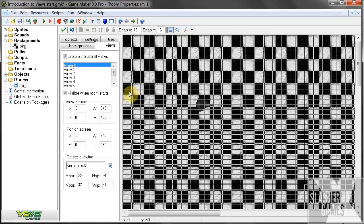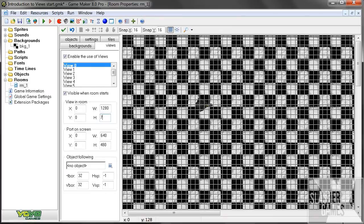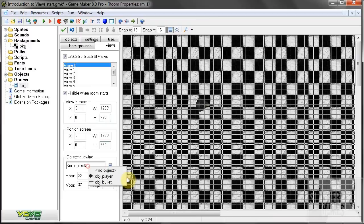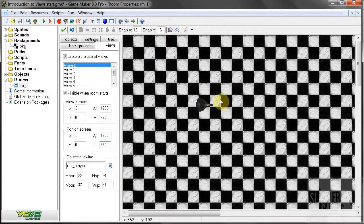Then over here we have got view in room — so how much of the room do we want to see? The width we are going to set to 1280 over 720, so this is going to be 720p. Port to screen — how much do you want to port? Same, we just set that as the same. And what do we want it to follow? Now here we select our player, so it is going to follow him.